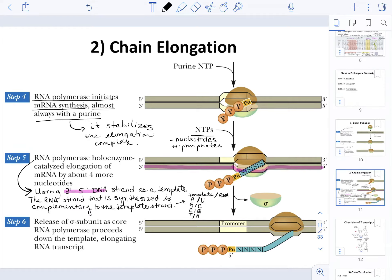On step six, during the elongation stage, we're going to be releasing the sigma subunit as the core RNA polymerase proceeds down the template. It is going to continue to elongate the RNA transcript by creating a complementary strand to the template strand, with base pairing as just explained.